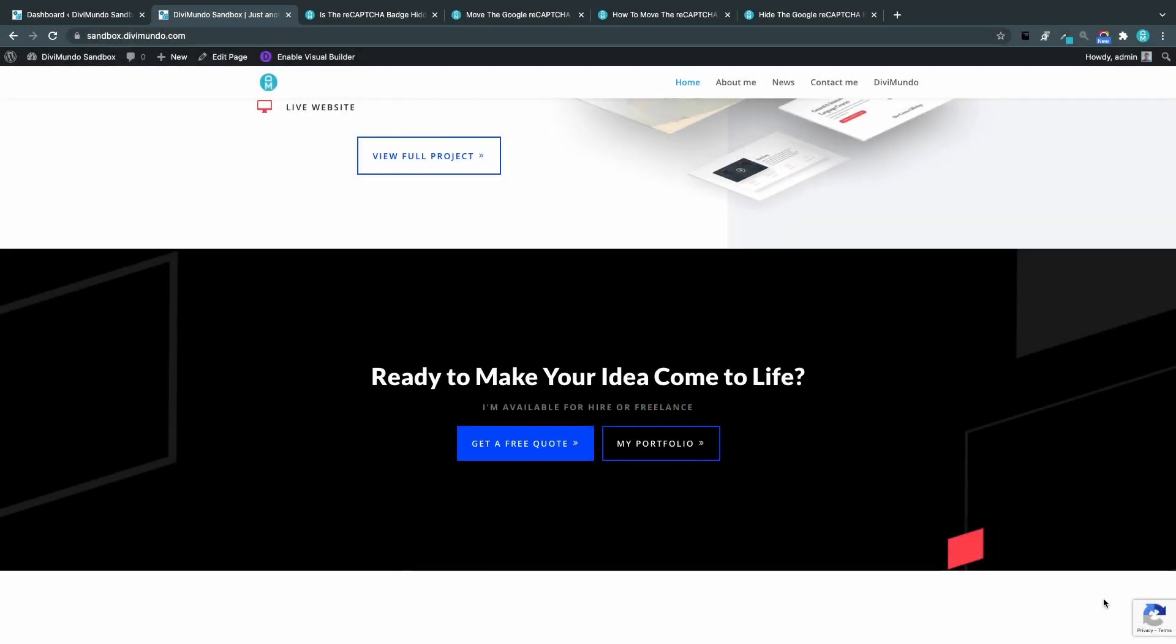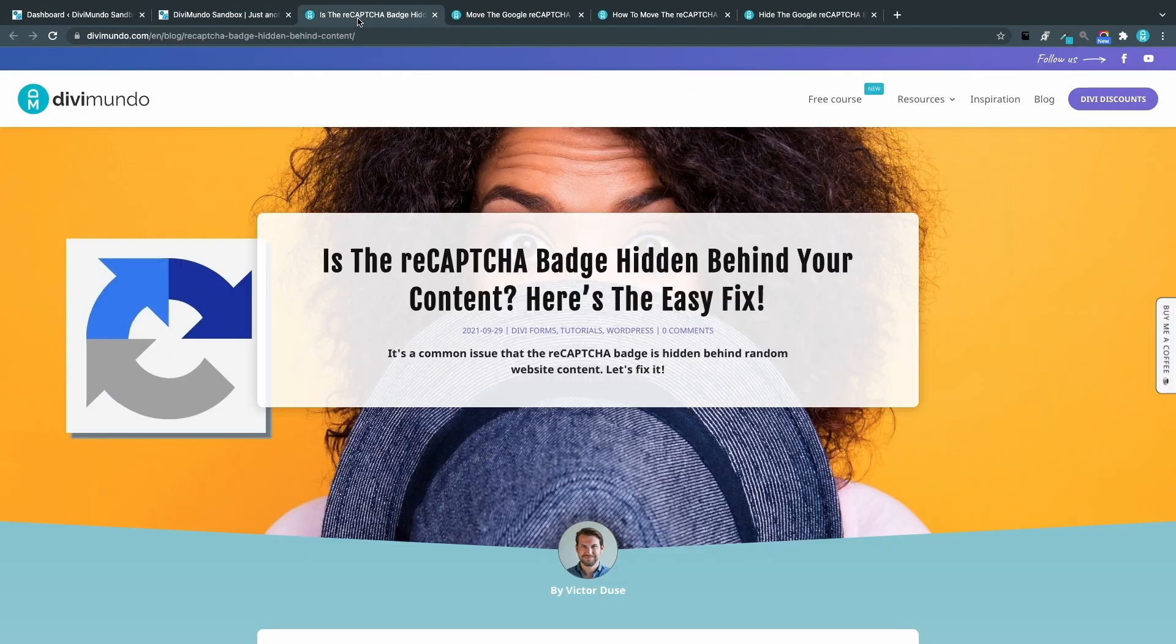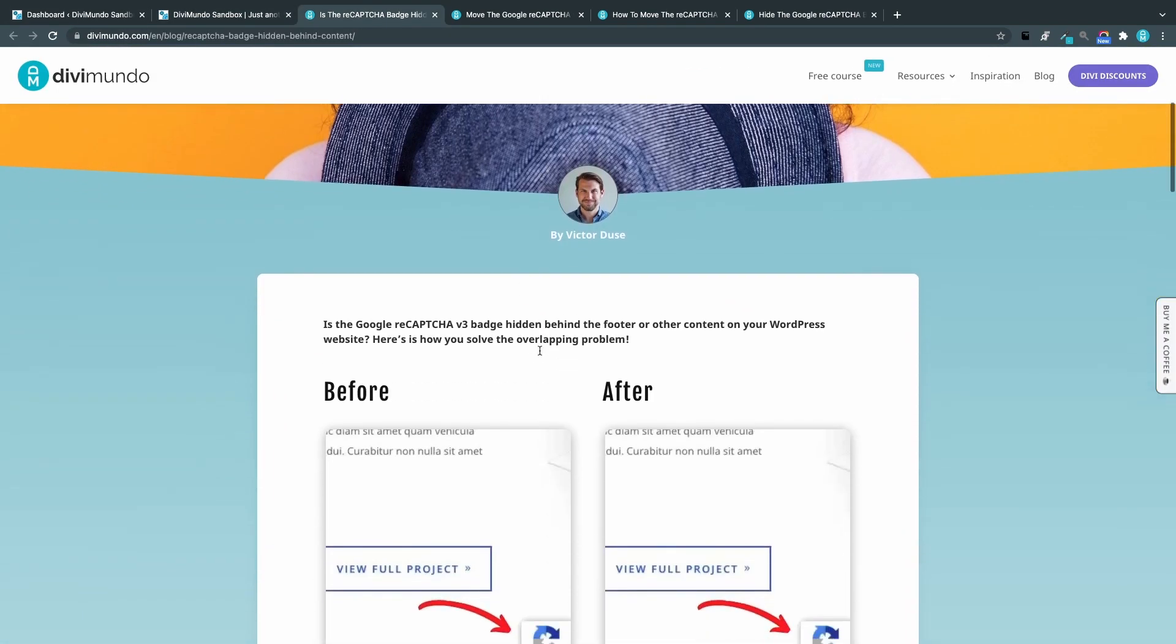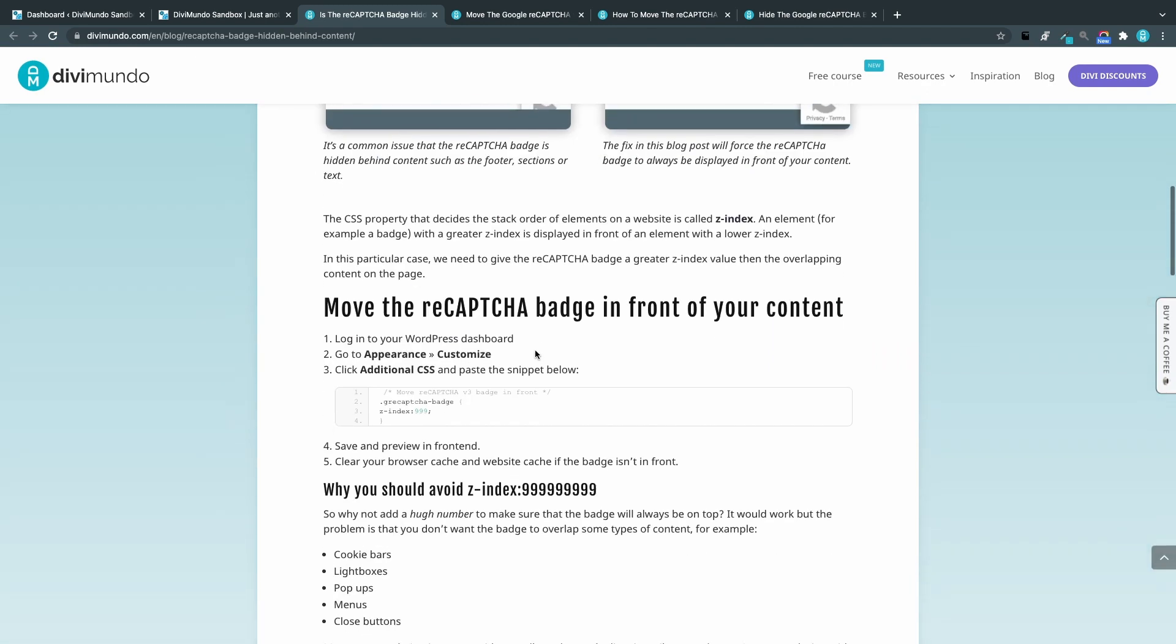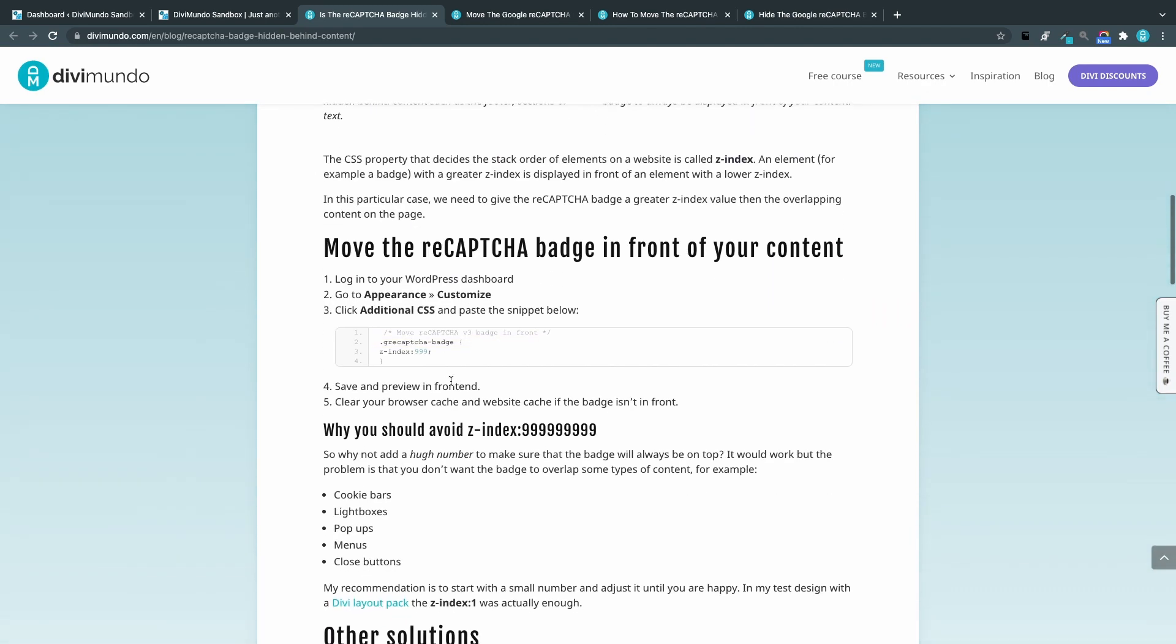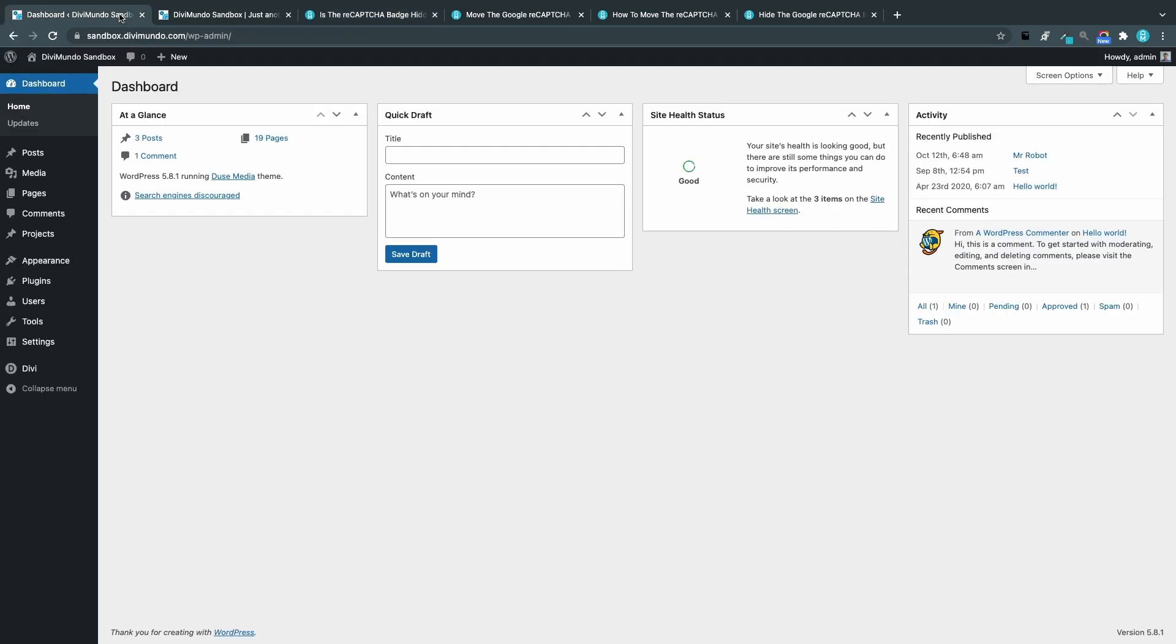If you're watching this on YouTube you will find all the links and resources needed in the description below the video. So I'll head over to the first blog post and I'll scroll down to find a little CSS snippet that will solve the problem for us. I will copy this one and I will head back to my WordPress dashboard.